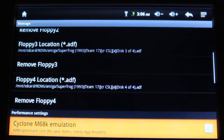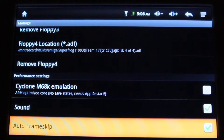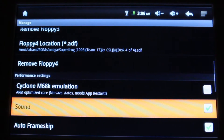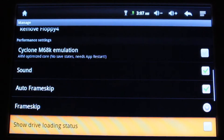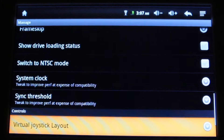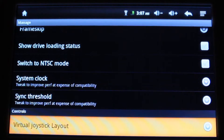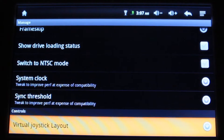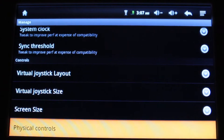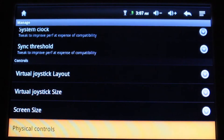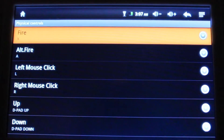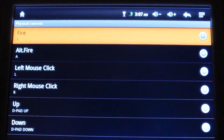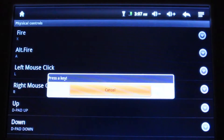Then you're going to scroll down, and under performance options, you're going to enable sound because it's off by default, and enable auto frame skip. Then scroll down to the controls option and select physical controls. Press start, then highlight the key you want to change, press start, and then press the button.